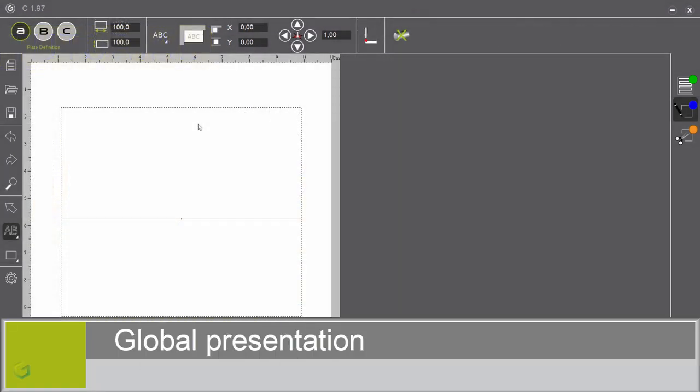Welcome to this video presenting the ABC software for mechanical machines. To engrave with the ABC software, we proceed in three steps.